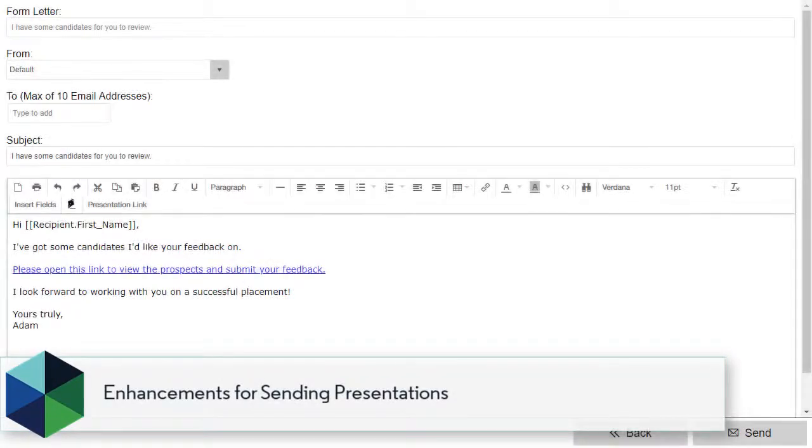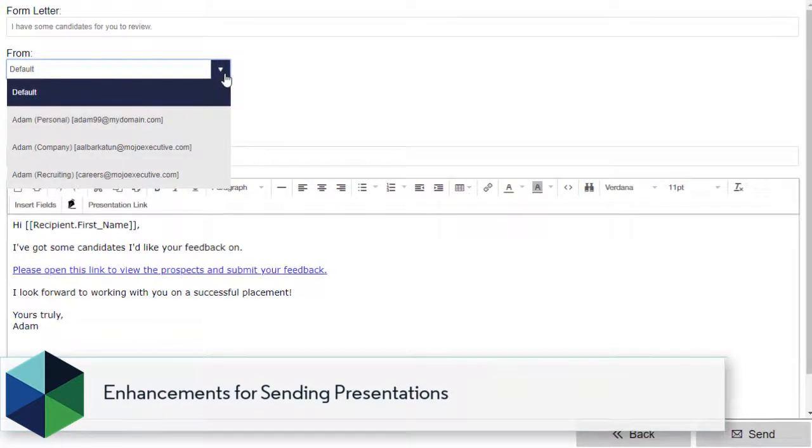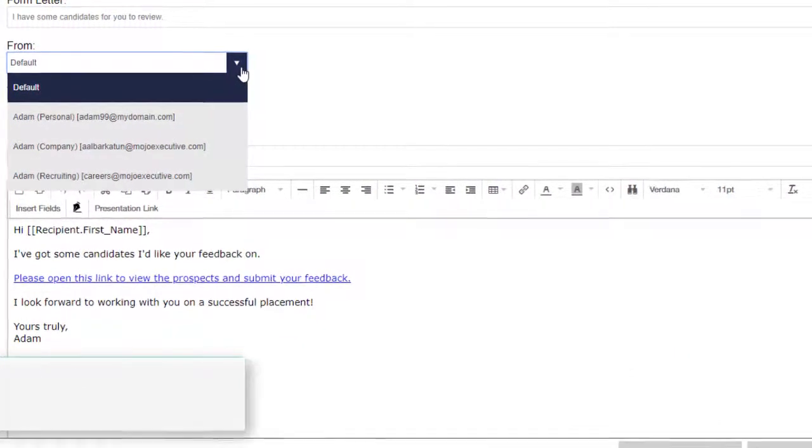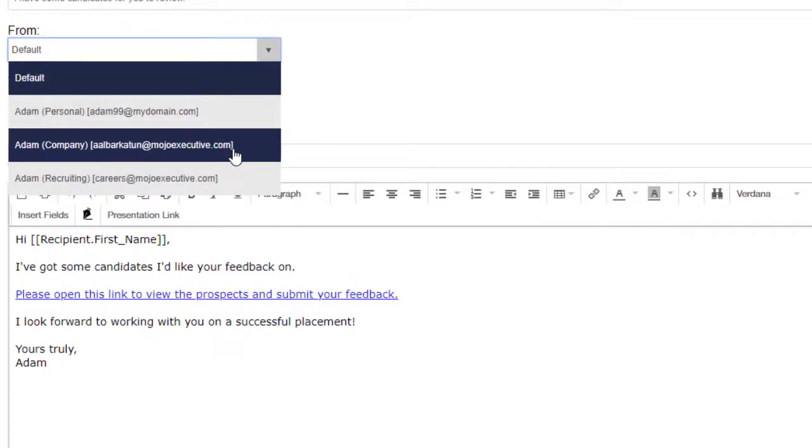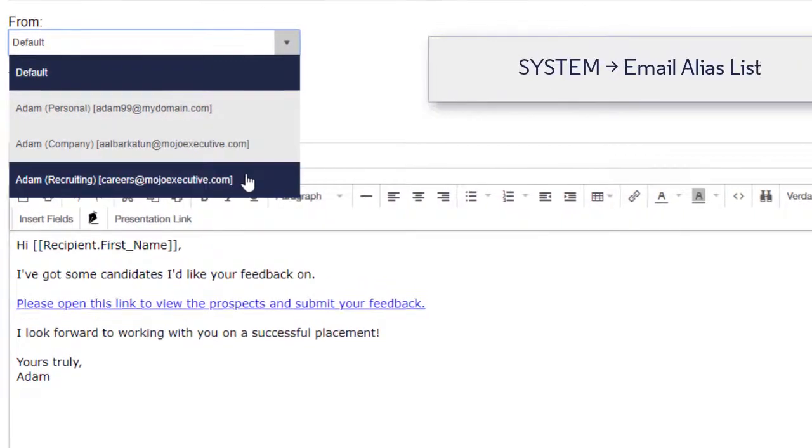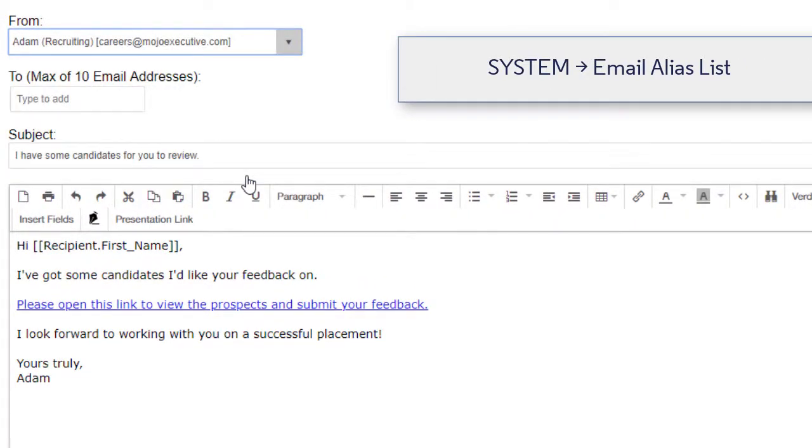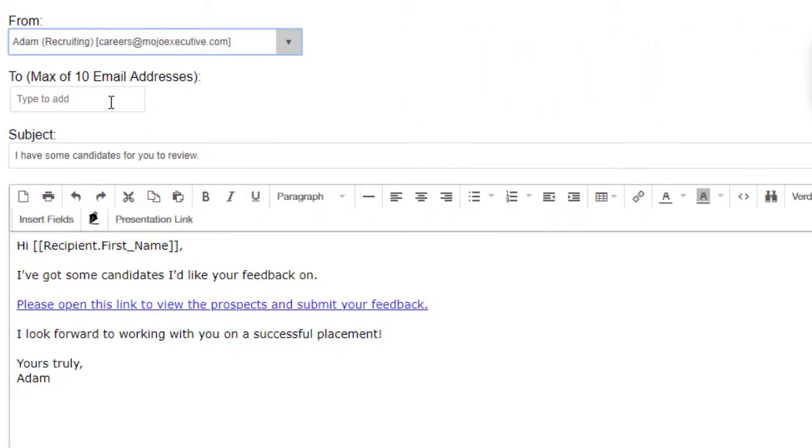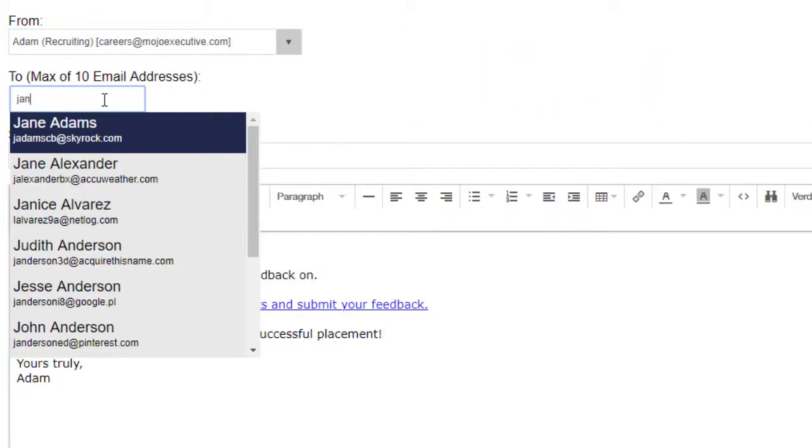You'll notice enhancements while sending a presentation as well. The From option is now a dropdown that includes any additional aliases you've configured for your PC Recruiter username under System Email Alias List. The Recipient box has also been updated with a list of large, easily identifiable names.